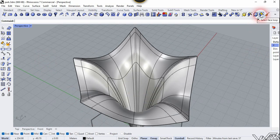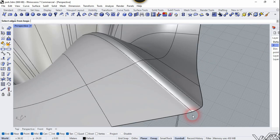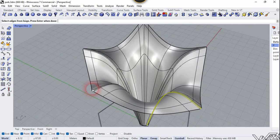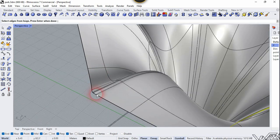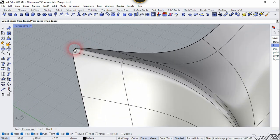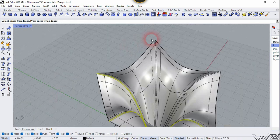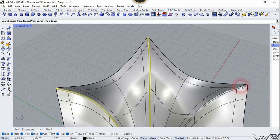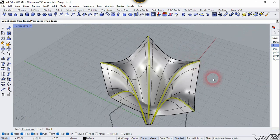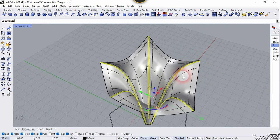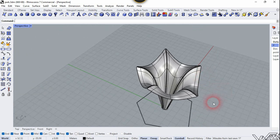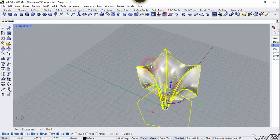Now let's use the Move Surface command one more time — click on this edge, then click on the other full corner. Select here, and one more time select here, then right click. Delete the surface — we don't need it anymore.